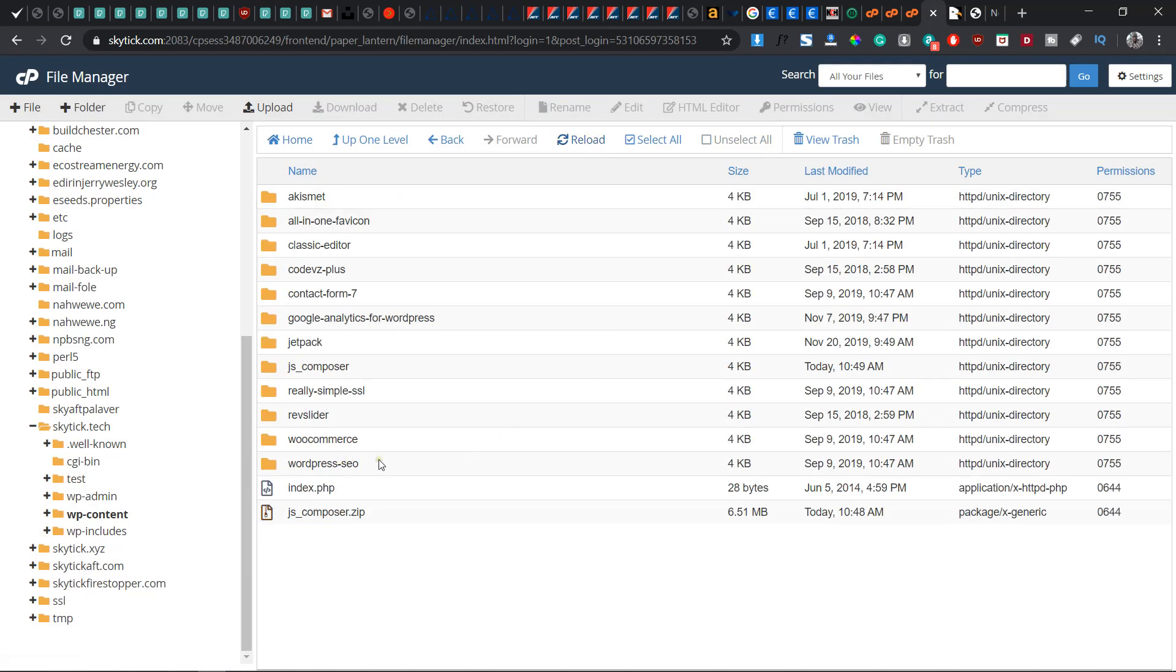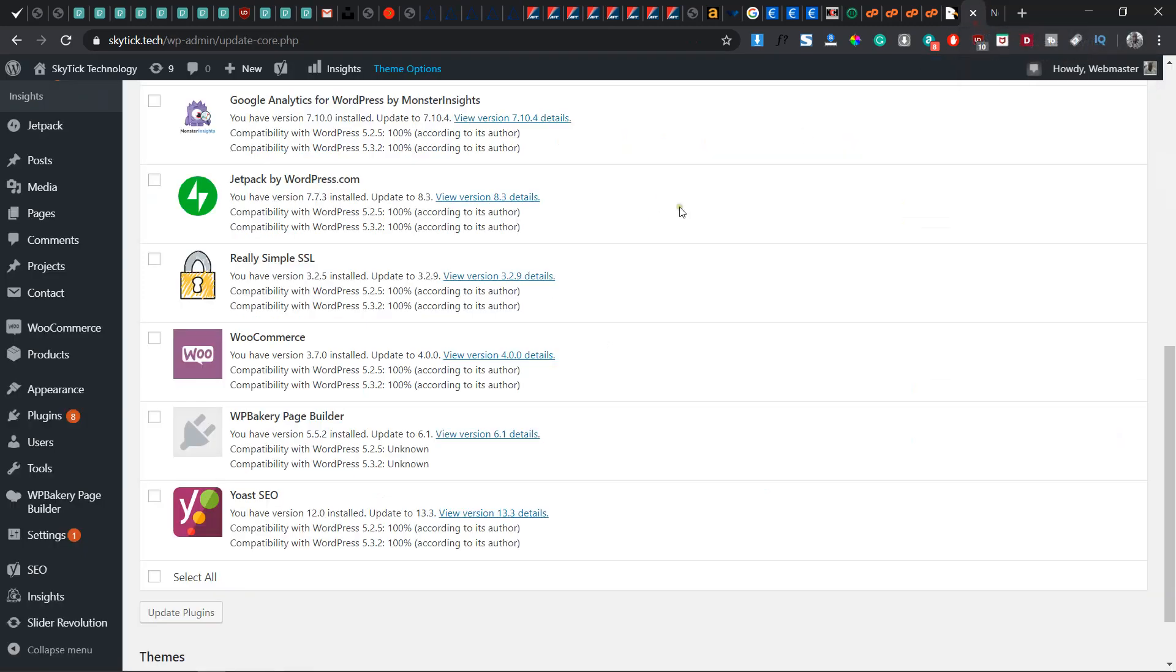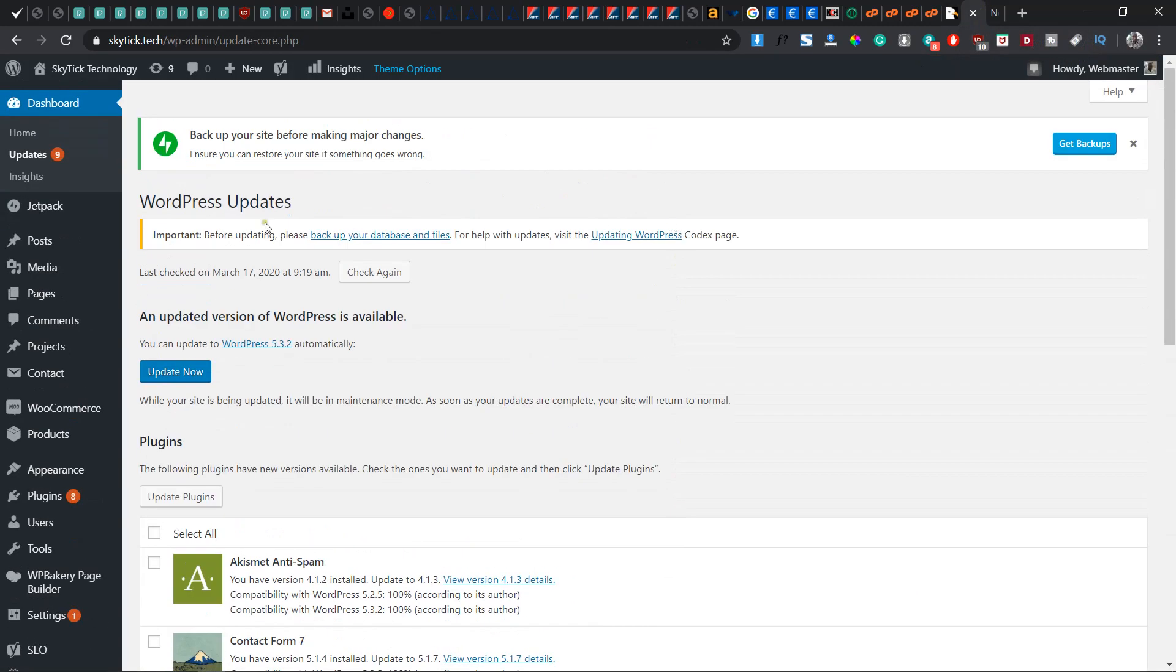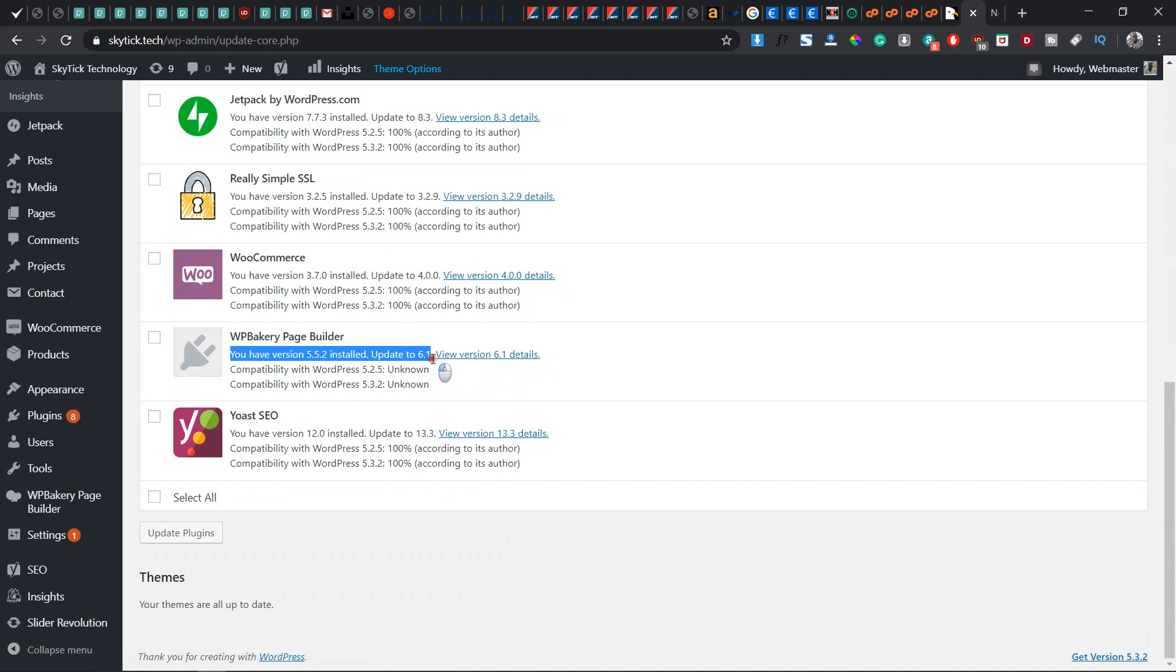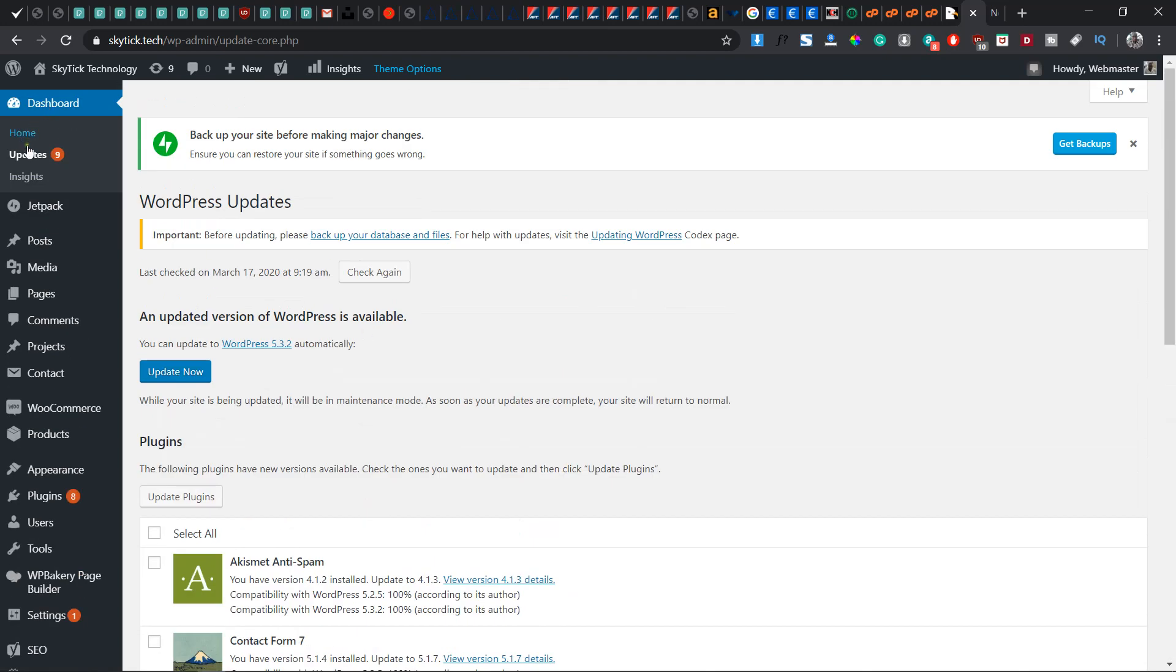Once you reload, you don't need to do anything in your cPanel again. Go straight to your WordPress dashboard. But before we refresh, take note of this: you have version 5.5.2 installed, update to 6.1. Let's click the updates again and see if we can still find this.